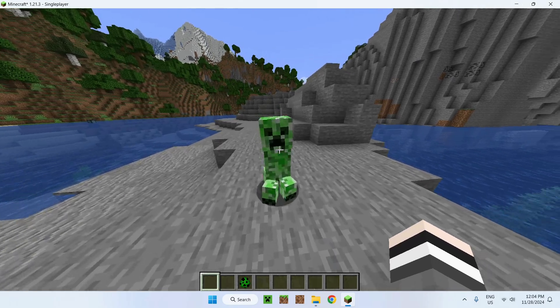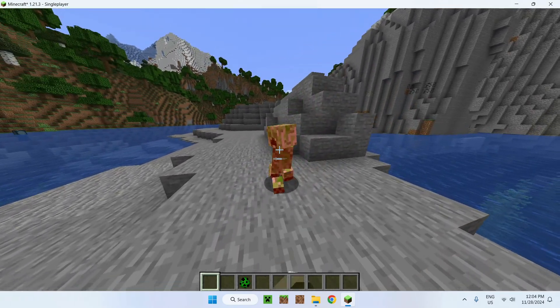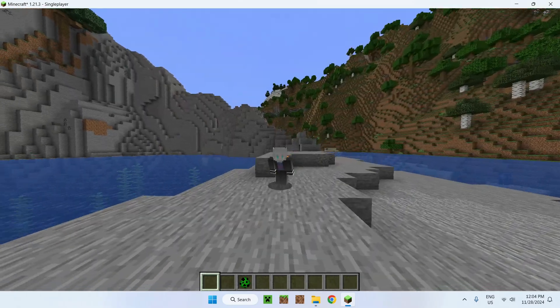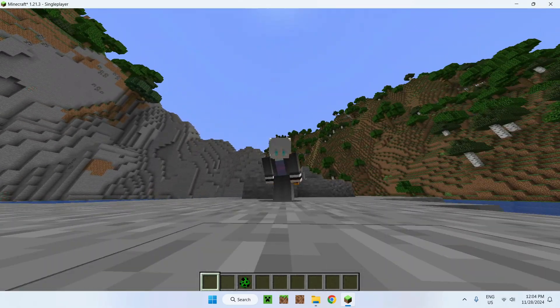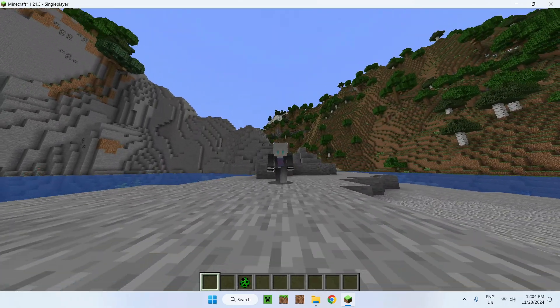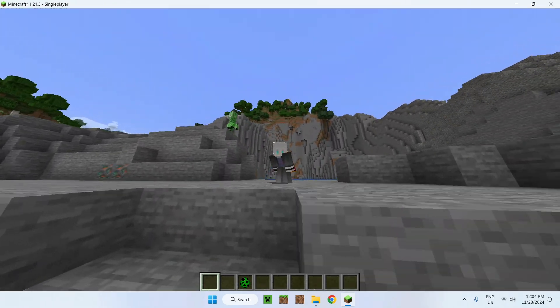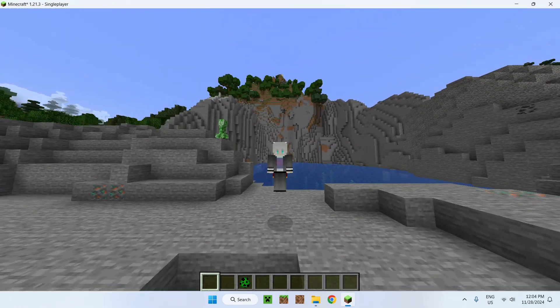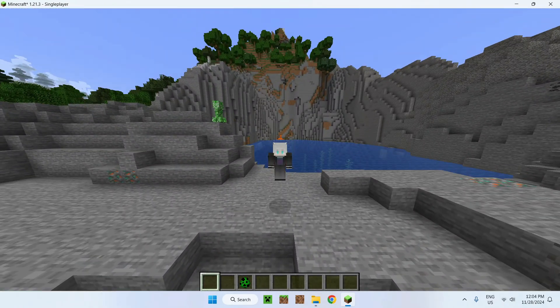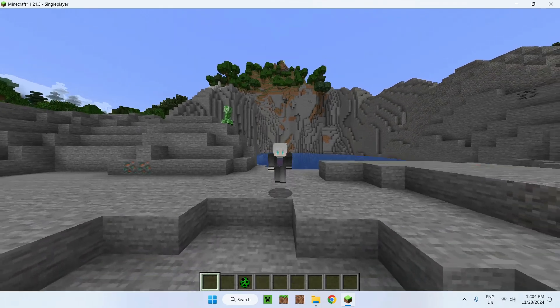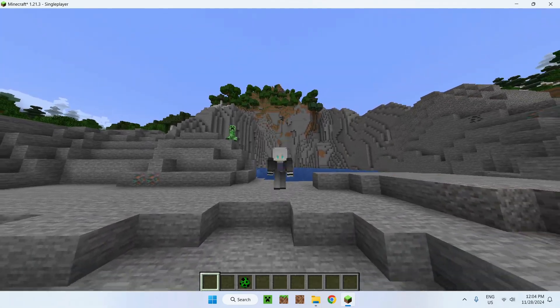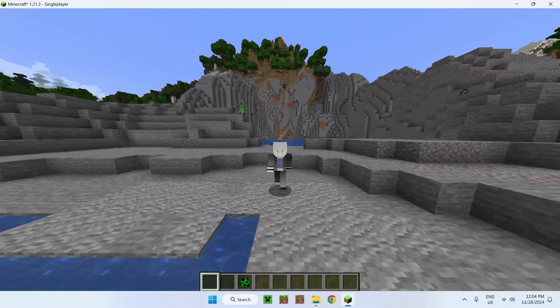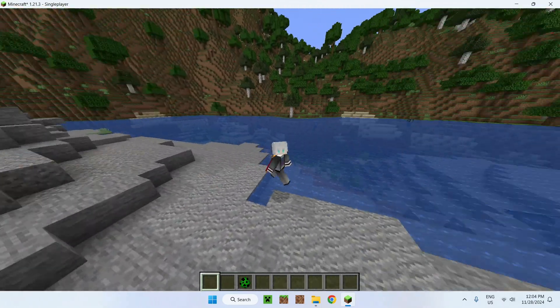So yeah, that's how we get Fresh Animations in Minecraft 1.21.3. If you liked today's video, make sure to like and subscribe and see you for the next one. Bye!